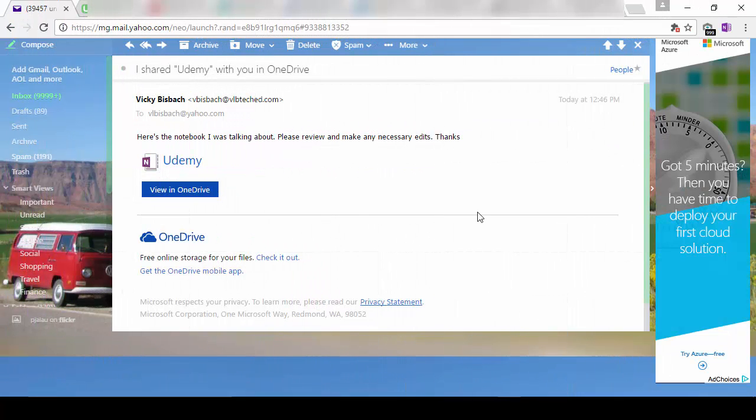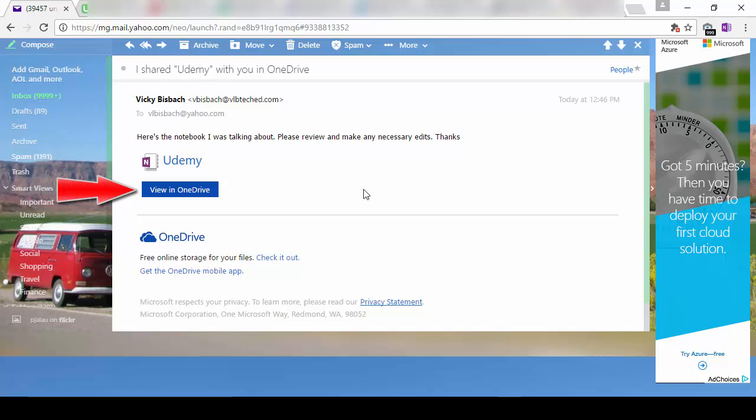Here's what the invitation email looks like. You can see it lists the personal message I put out there and it tells them what notebook they have access to. To access it, they click the View in OneDrive button. So we'll go ahead and click on it.